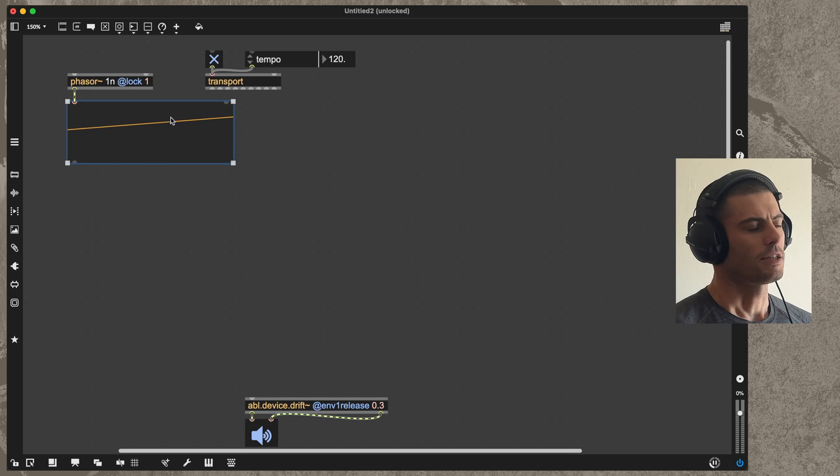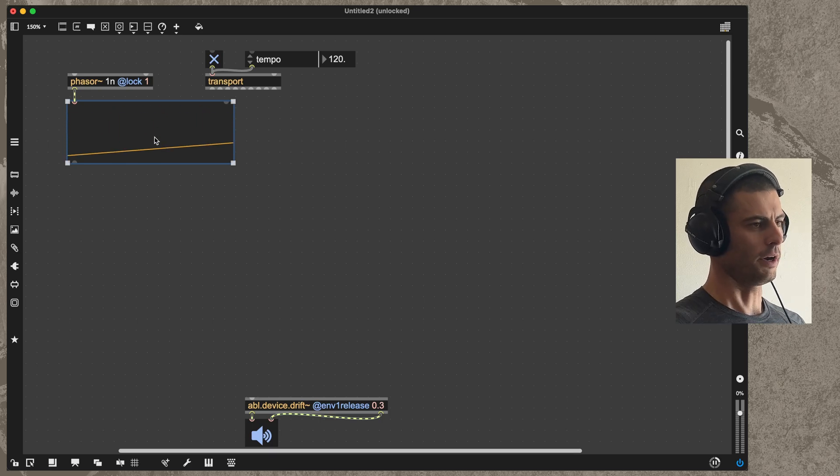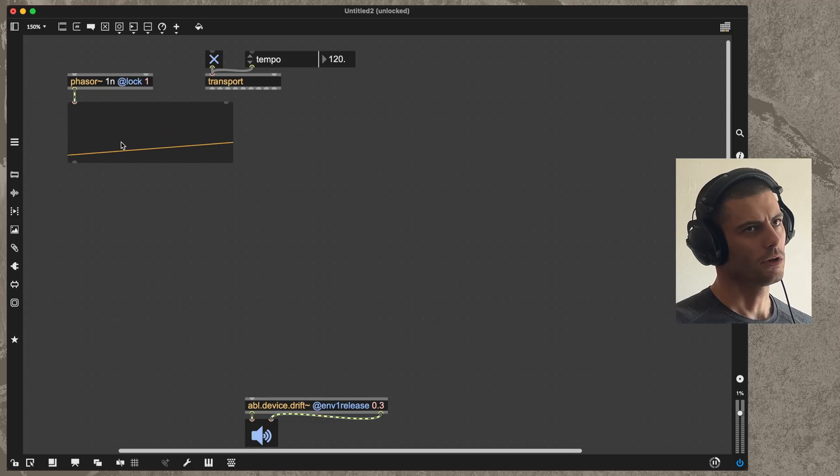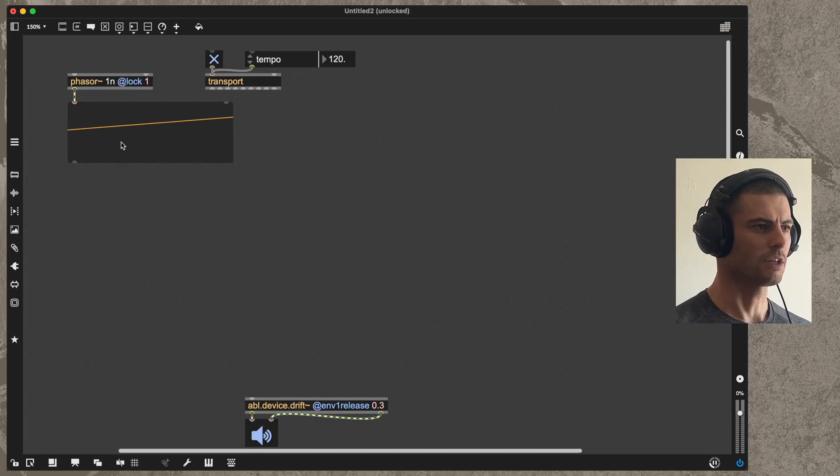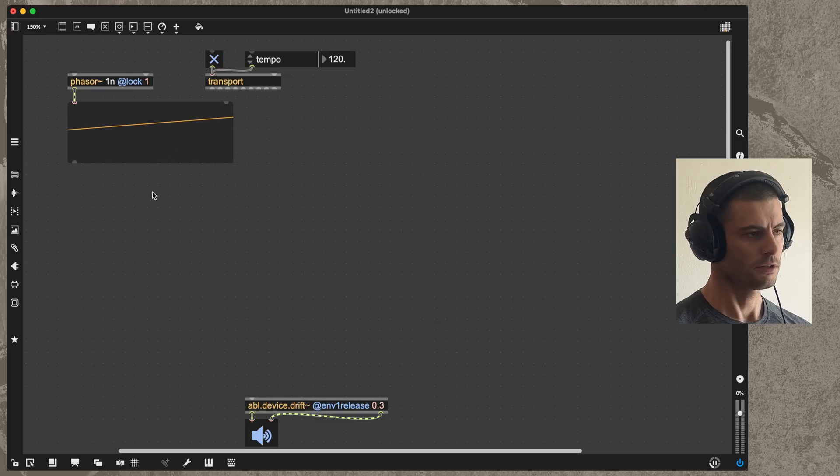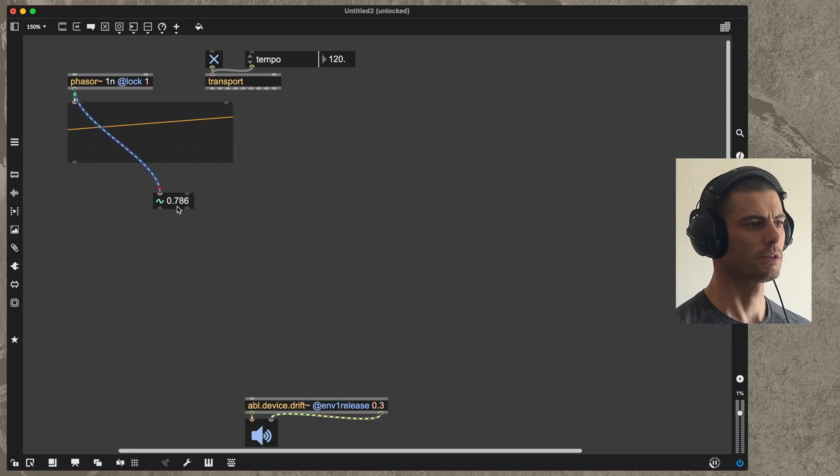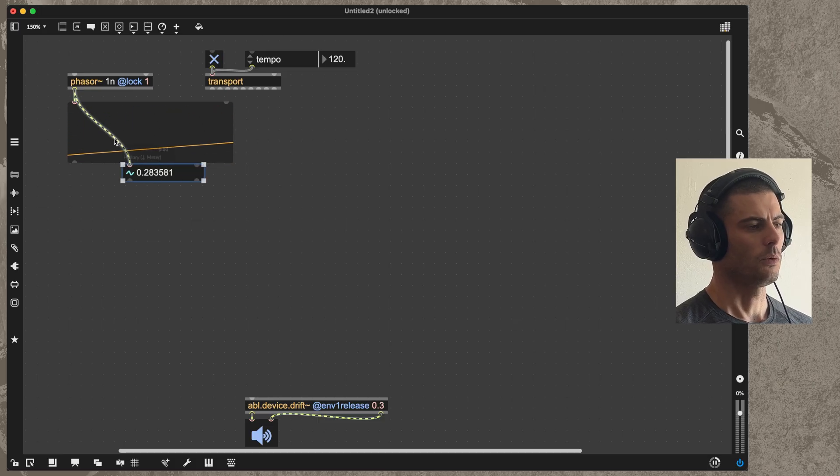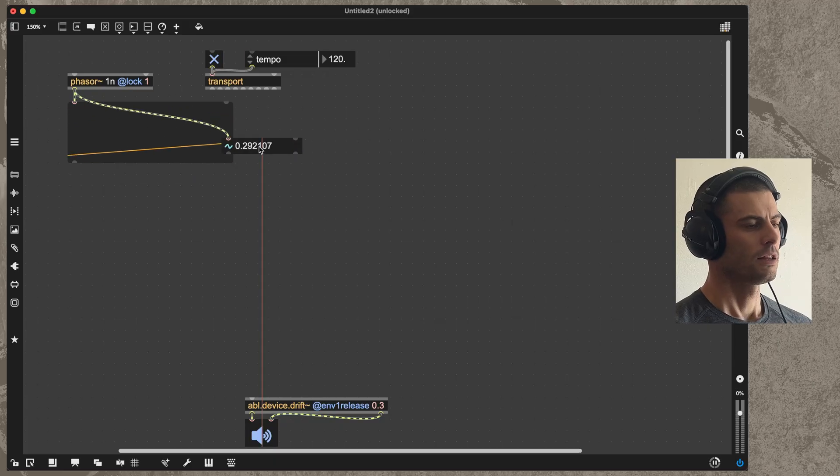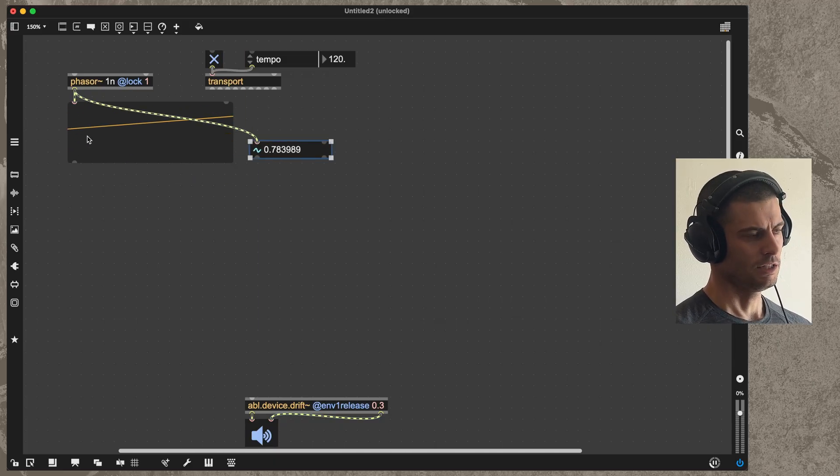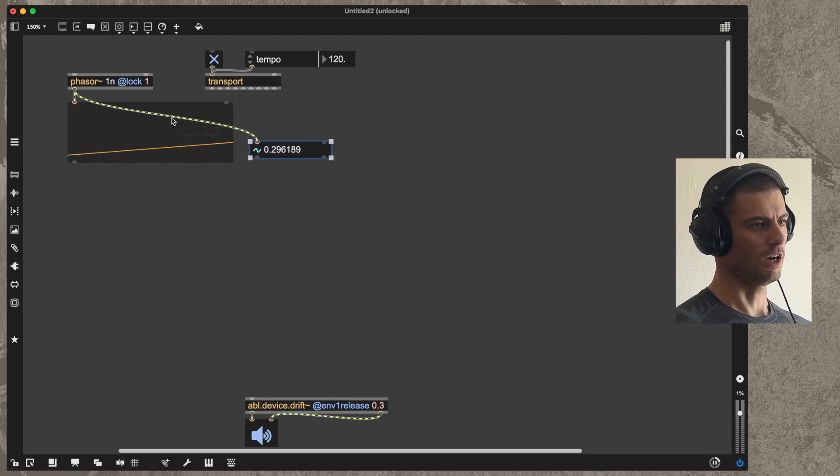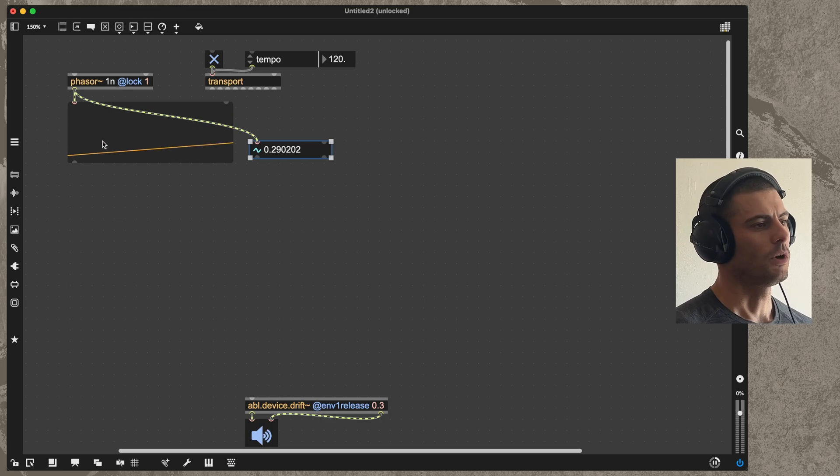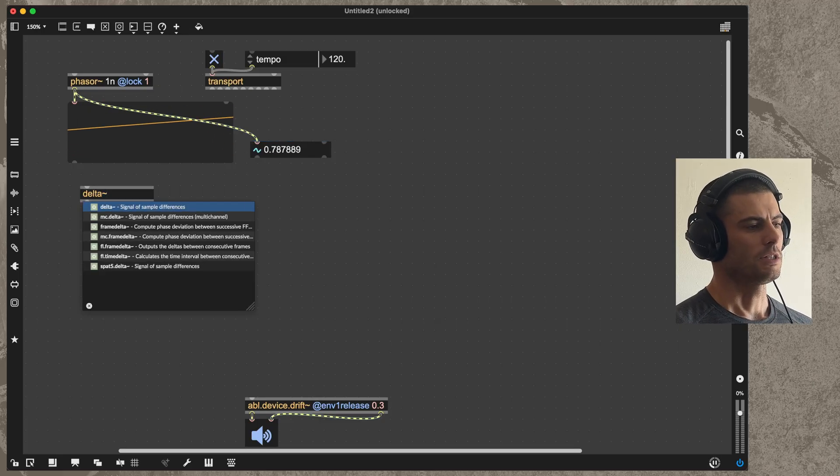This particular approach has many benefits over a clock that uses a stream of pulses like you might find in a Eurorack system. The two basic reasons are: number one, this clock will always tell you where it is. If I create a number tilde object, I can see what the actual signal value is and it will basically tell me what percent of the way it is through the bar. The second reason is that it will also be able to instantaneously tell us the speed of time, in other words the BPM, which can be very useful when we want to modify that.